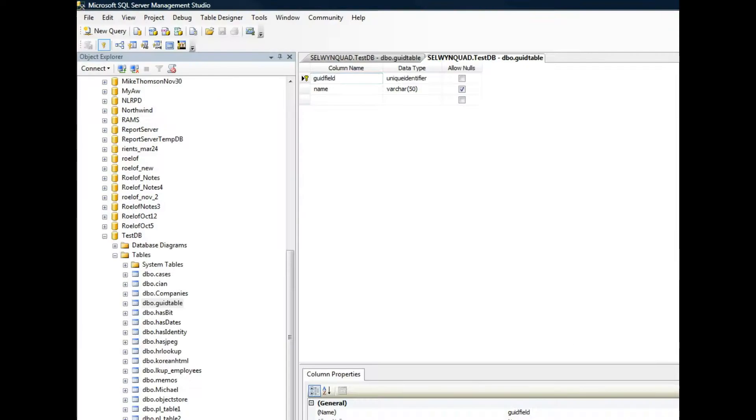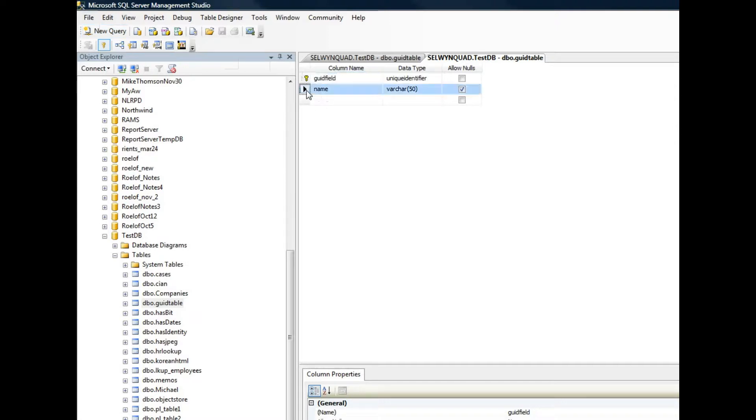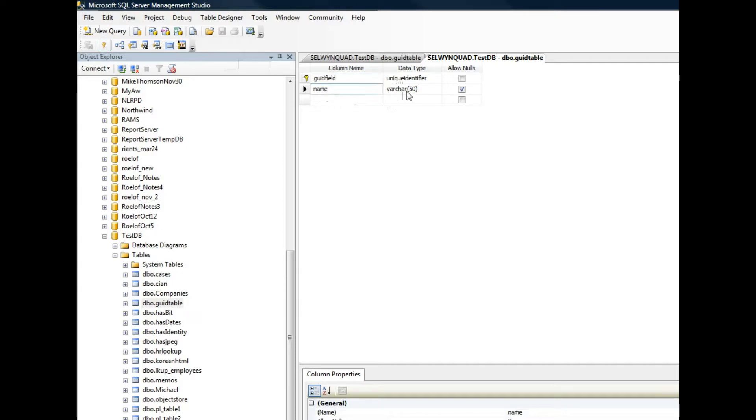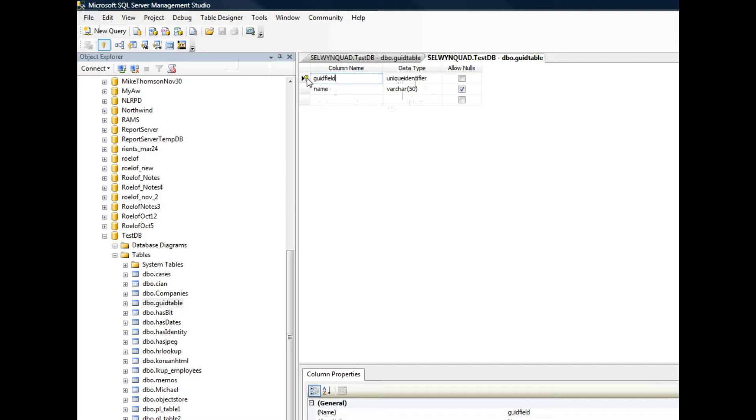If I go to SQL Server Management Studio, you can see here's my table definition. I have a field here called GUID field. It's a unique identifier which is a GUID, and then another field called name which is a VARCHAR50 which is the same as a character field for a DBF. And I've specified that this field here is the primary key.